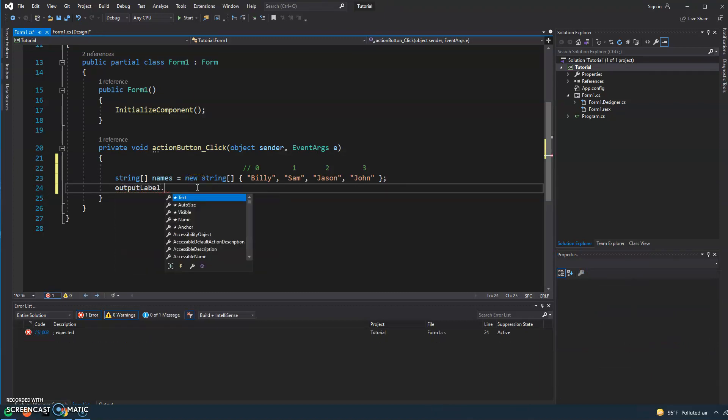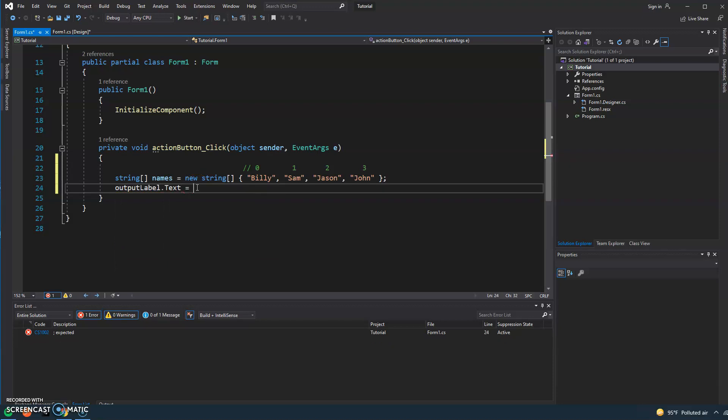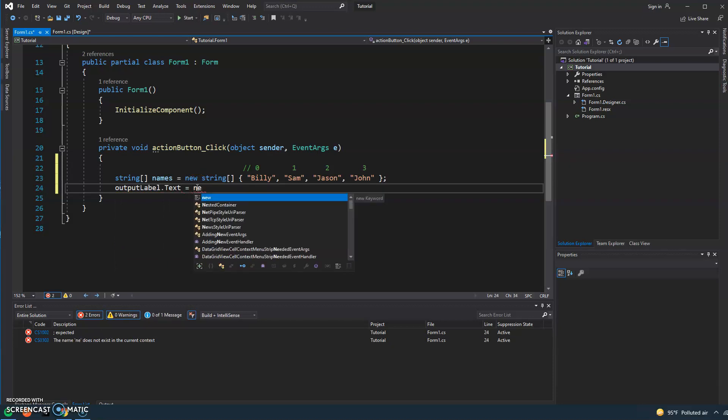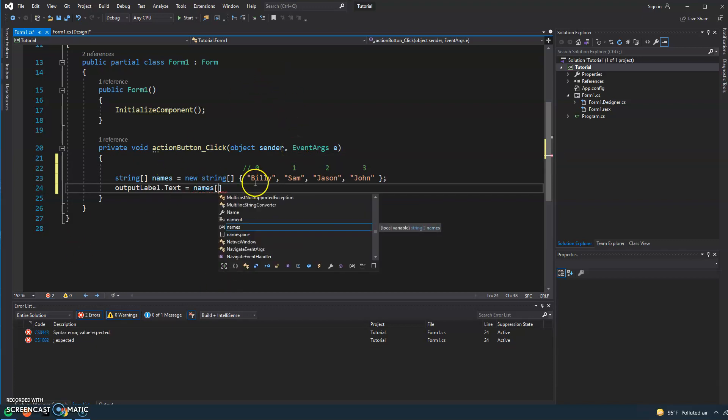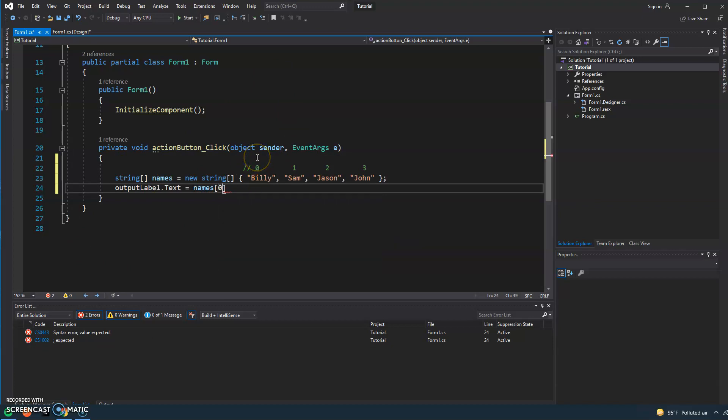So we'll do the exact same thing we did last time: output label. And the property we're going to update is text, and then it's going to equal names open and close brackets, and the element that we're going to go ahead and access is in position number zero.